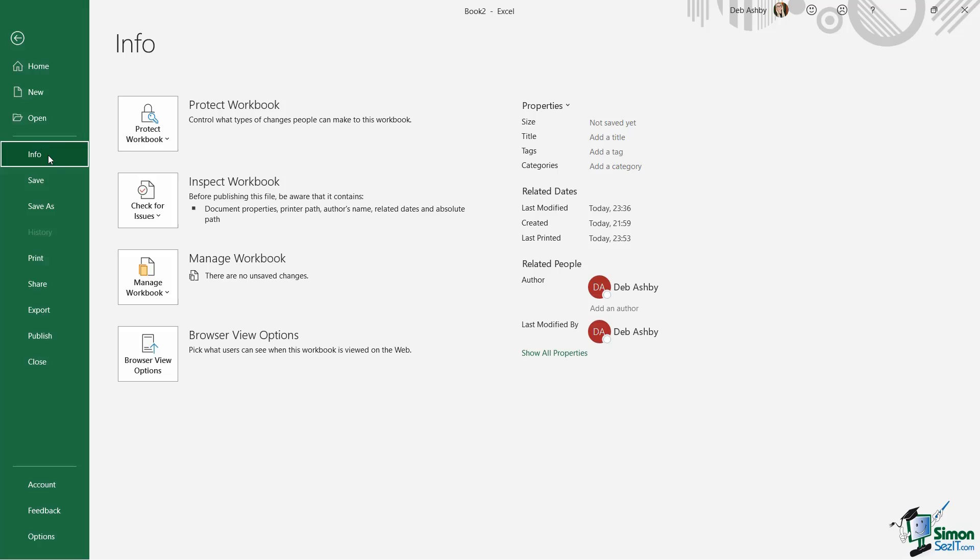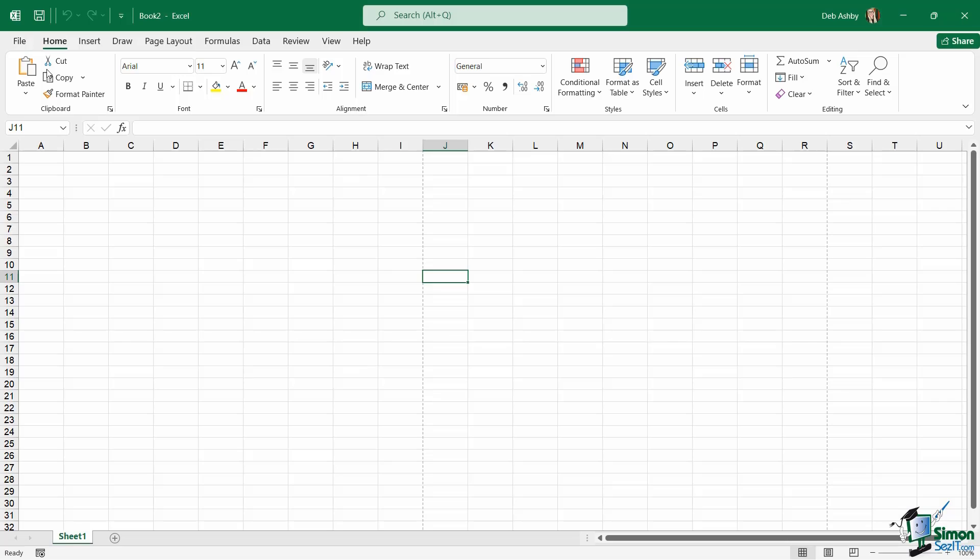Now the only other option that I really want to highlight in this backstage area at this stage is close at the bottom here. If you recall previously when we were working in our Excel workbook I mentioned that if you click the cross in the top right hand corner that's basically going to close all of Excel. So if you've got multiple workbooks open it's going to close them all.